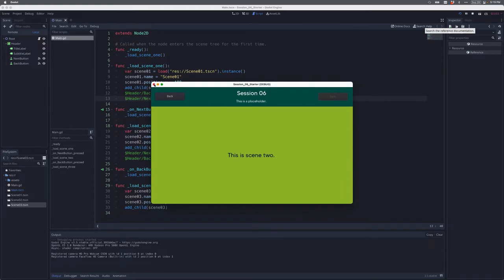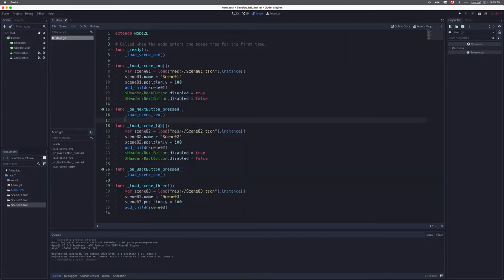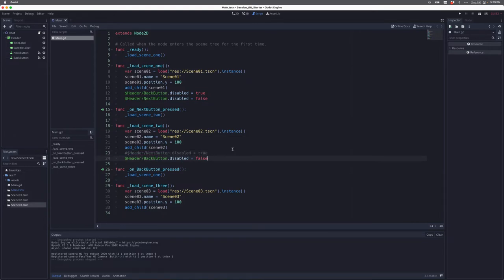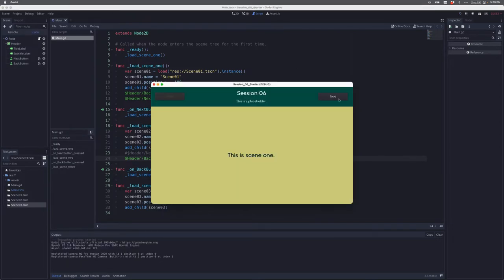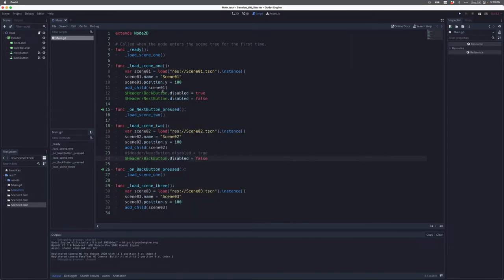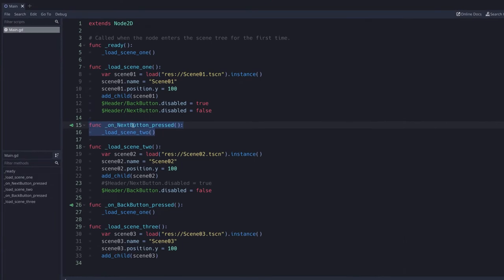So that's the first thing I need to fix. When I load scene two in that function, I'm not going to disable the next button — I want it to stay enabled. Now when I click next, the next button is still live, but if I click it, I'm actually adding scene two to the scene tree over and over again. What we actually want is to be able to add scene three. Let's take a look at our on next button pressed function — right now this function only does one thing: it only loads scene two.